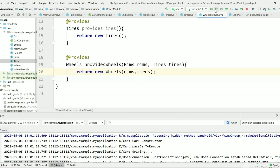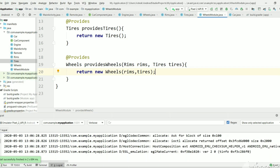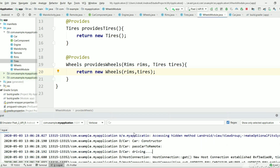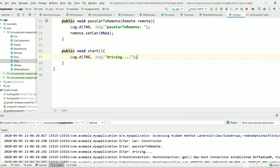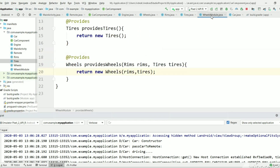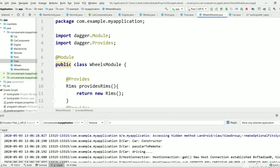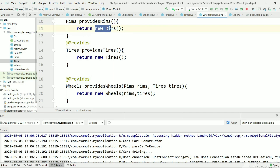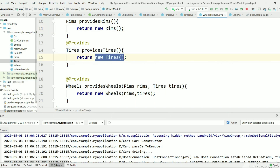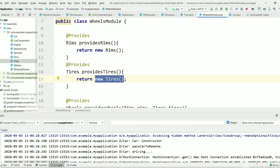Let's execute again. The program is successfully running and we get the output "driving." This is the main usage of @Module and @Provides annotations — we initialize objects only once in the module and can use them anywhere. We don't need to write new Tyres() or new Rims() in other places; Dagger will directly create the Wheels, Tyres, and Rims objects using these module methods.